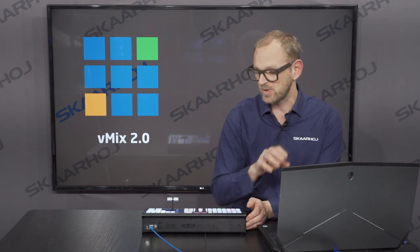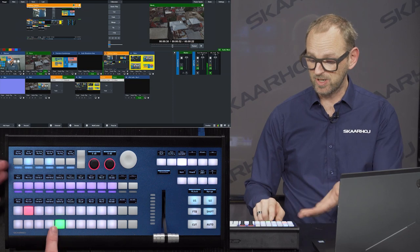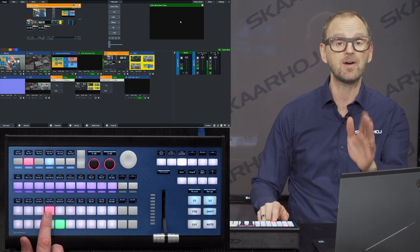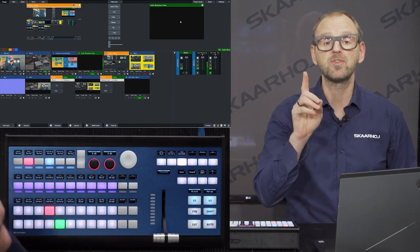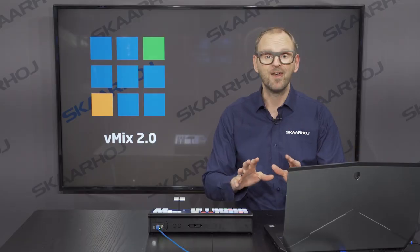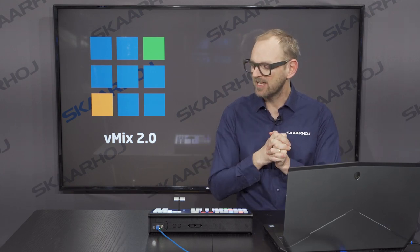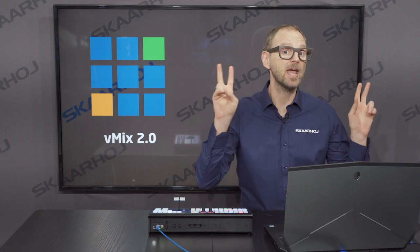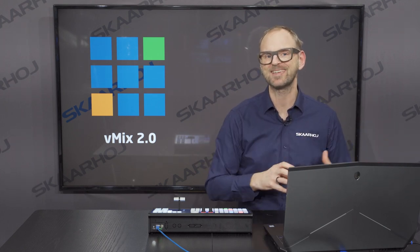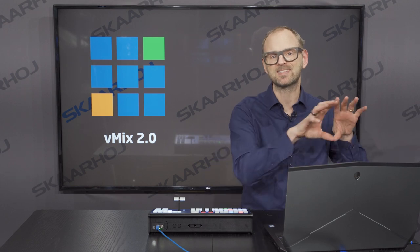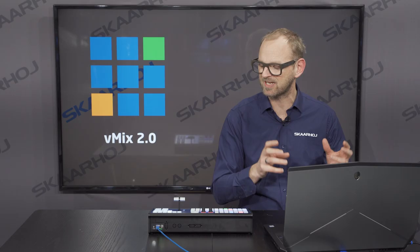The point I want to run through today is not just how we can switch — here we are selecting for preview, and here we cut directly to the active source. I want to show you the new things. The first one is one of the great professional features that vMix has recently come out with, which is M-E Rows. They call it Mixes, but you know it on other switching systems as M-E Rows. It's like a separate video switcher inside the video switcher, which is very useful in many cases.